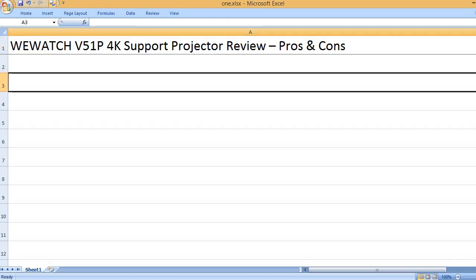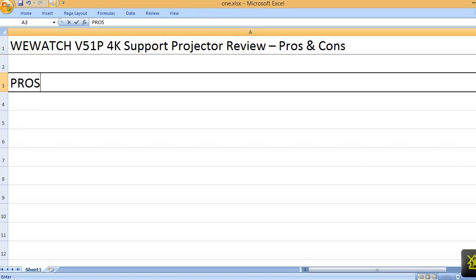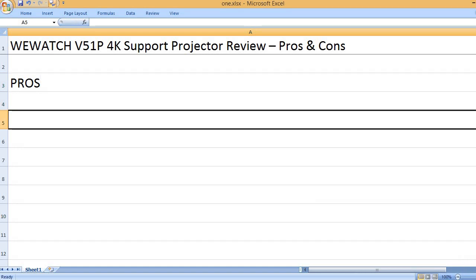WEWATCH V51P 4K Support Projector Review - Pros and Cons. Pros: